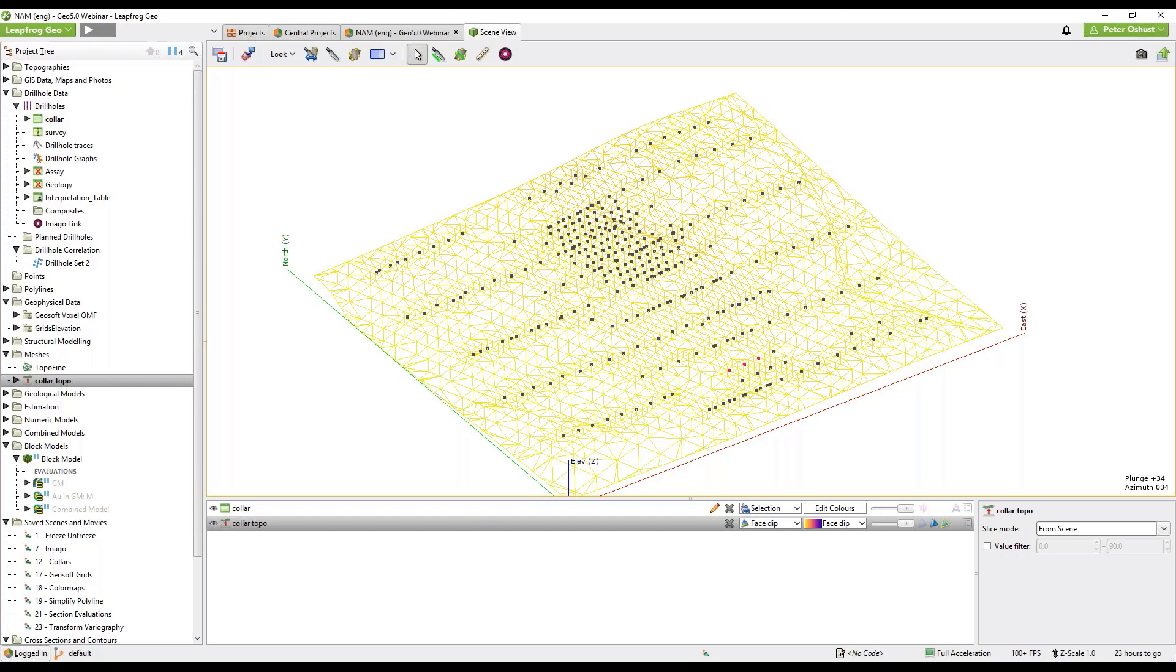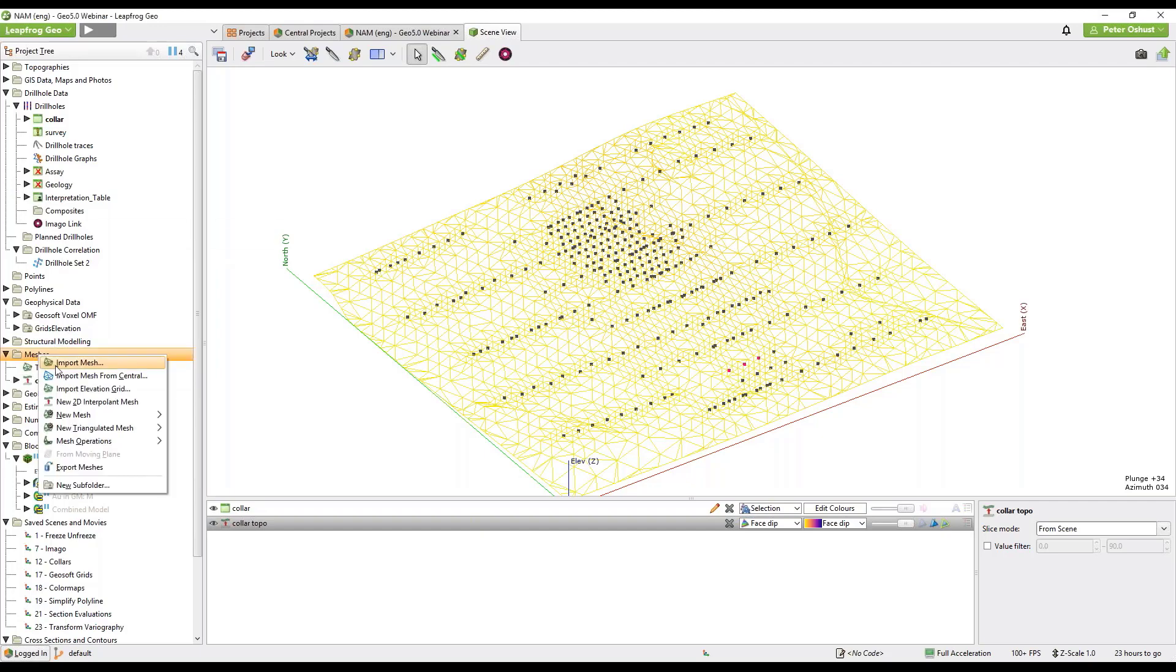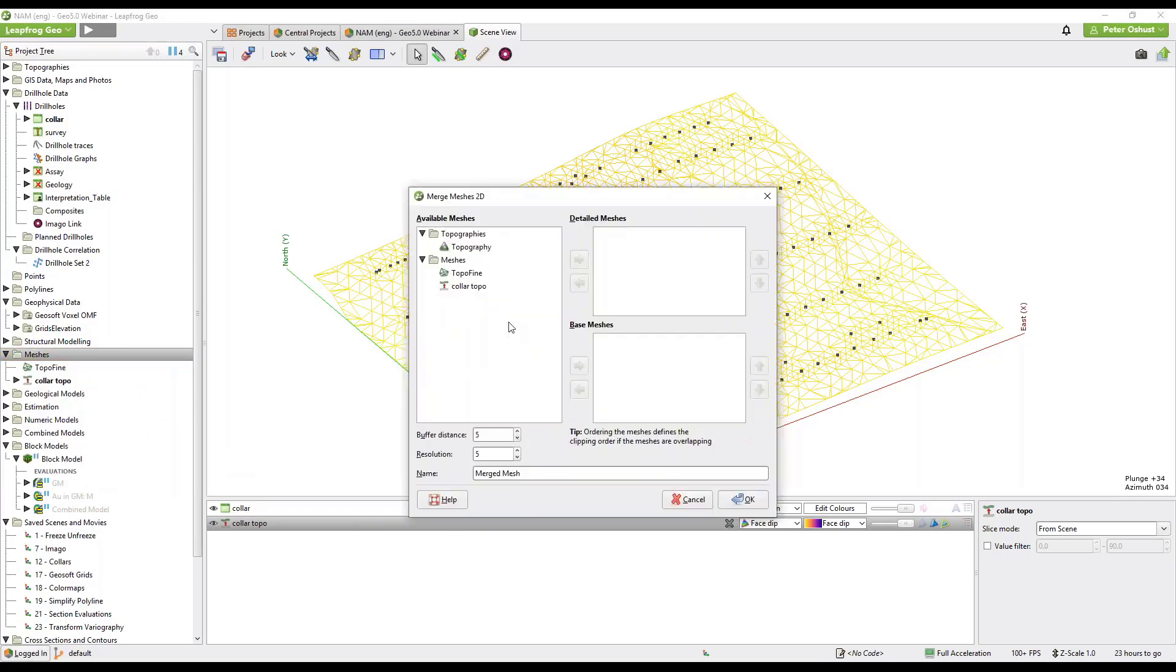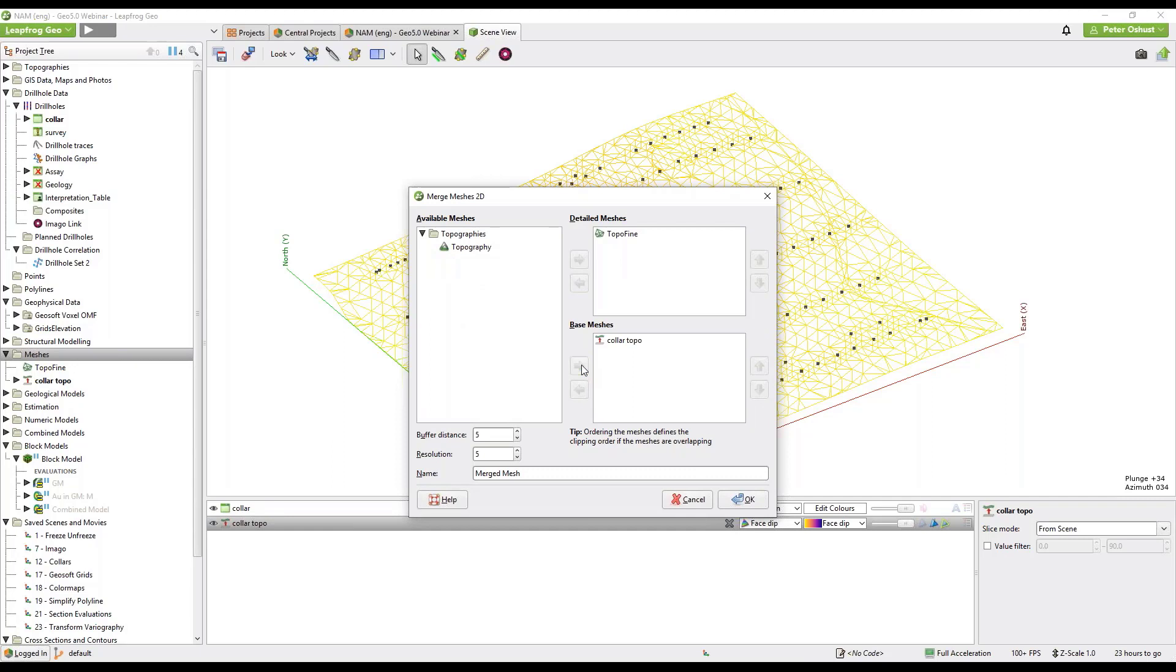So I'll show you how we can merge this with another topography surface. Right click on meshes, go to mesh operations, merge meshes 2D. We need a fine mesh so we have a high resolution topo mesh and our base mesh which will be our recently created surface. We'll give it a buffering distance of 30 meters and give it a resolution of 10 meters inside that buffer and then click OK.